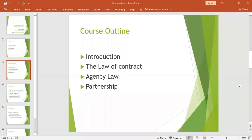Mistake of fact is the vitiating factor we are concerned with. This is called an operative mistake of fact. An operative mistake renders the contract null and void ab initio. Ab initio is a Latin term which means right from the beginning. Where there is an operative mistake, the parties are restored to their original position as if the contract was never entered into.